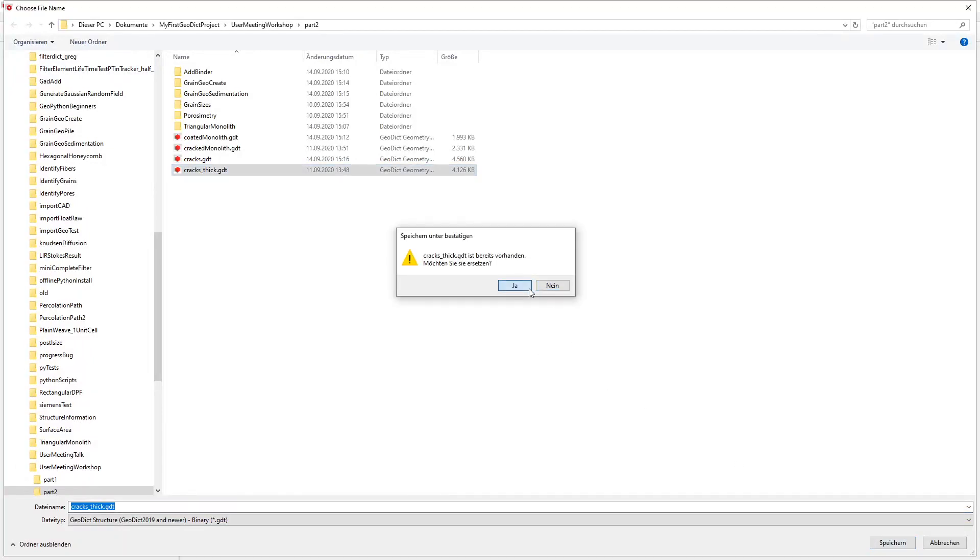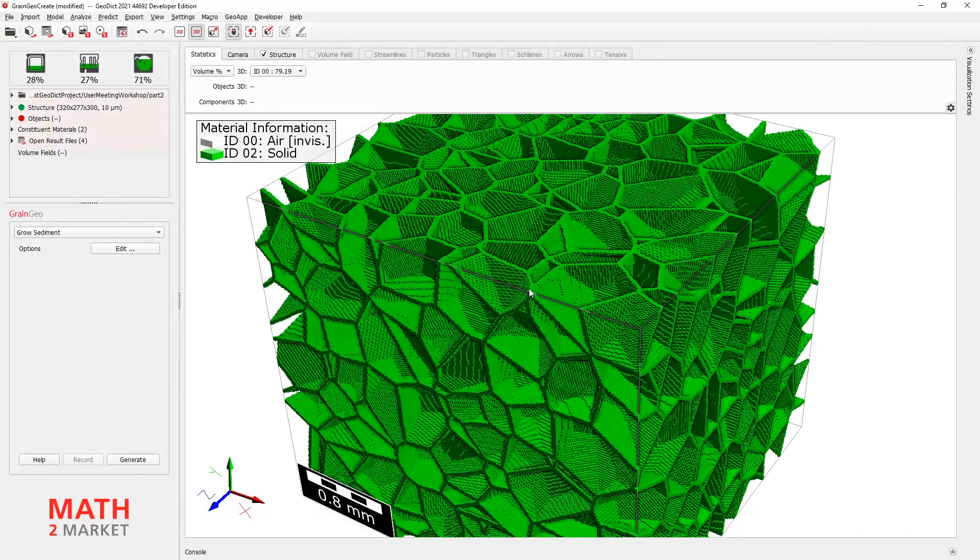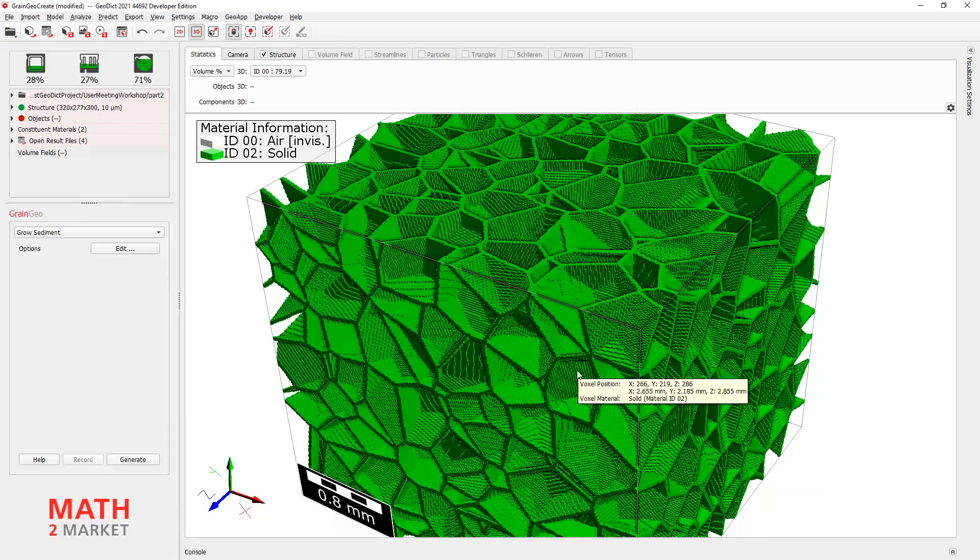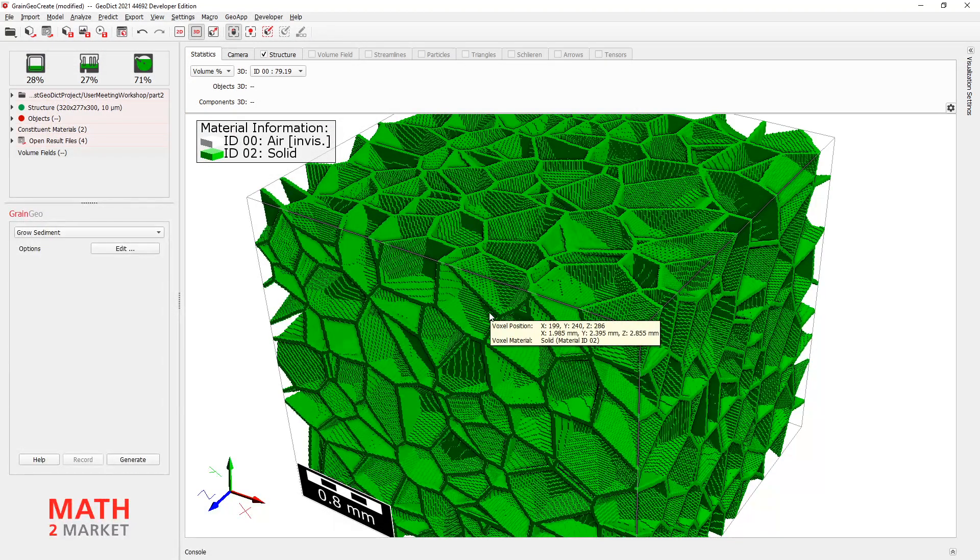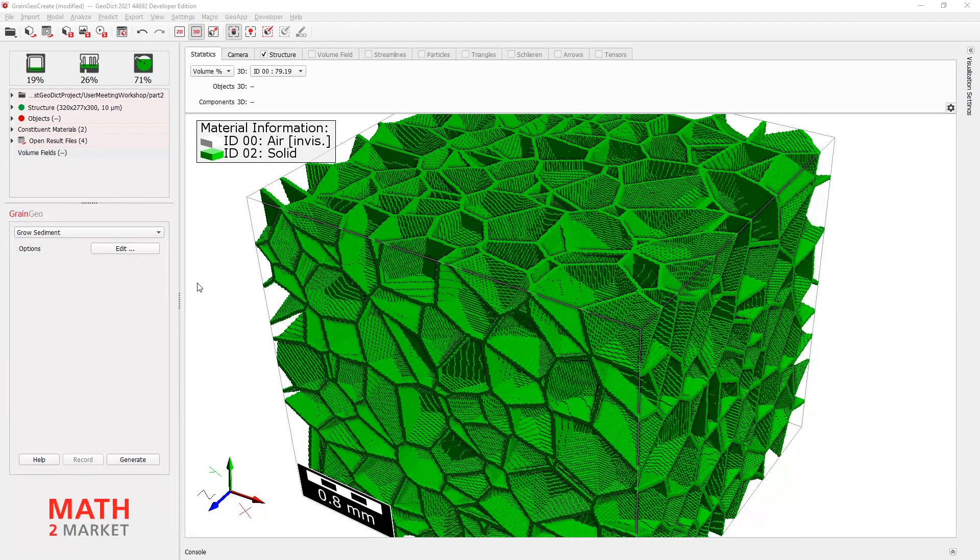I will also save this as cracks.thick.gdt. So, here we go. Yeah, perfect. So now we have created our crack structure. And now we will use LayerGeo to combine both of these structures.